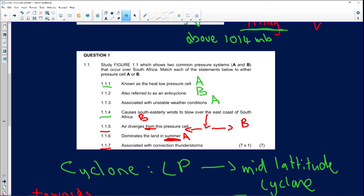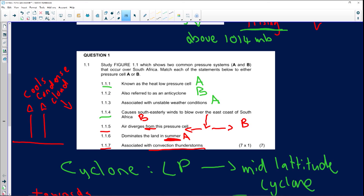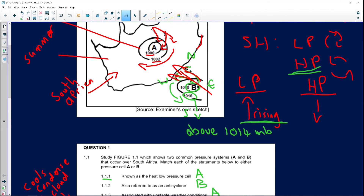Question 1.1.7: 'Convection thunderstorms.' During the daytime, temperatures warm up, air rises, and with enough moisture the air condenses and cools — cloud formation — leading to the possibility of rain. This is because of strong convection uplift from warm temperatures. The correct answer is A, the low pressure system over the interior.